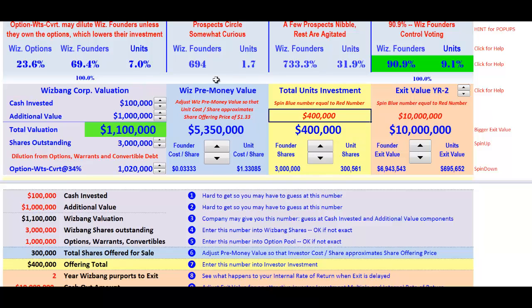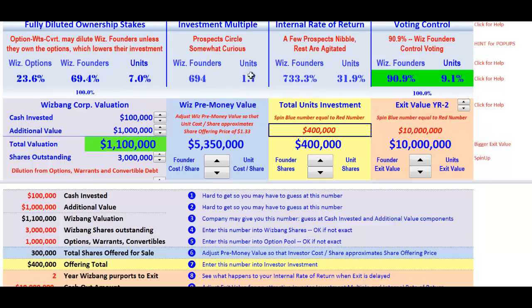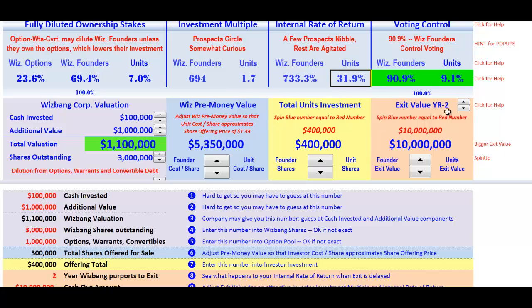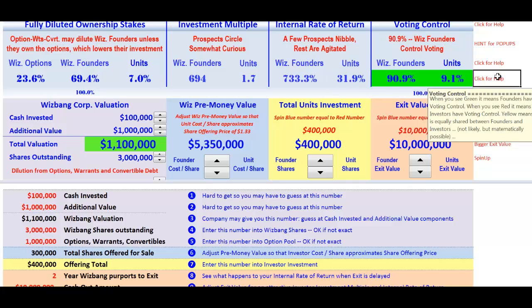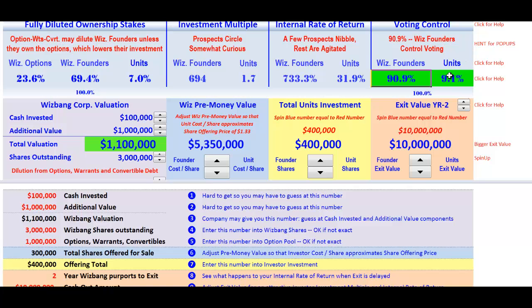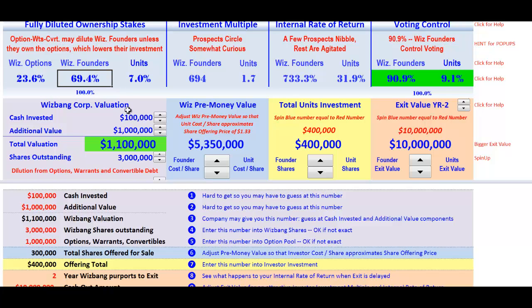Now let's scroll down and see whether or not we've got a deal here. Our investment multiple is 1.7 — doesn't sound very exciting. In year two, the internal rate of return is 31.9% from a year-two sale. The Whiz founders are firmly in control; the units only have 9.1% of the company. One of the problems is there are so many options and convertible debentures turning into shares — 23.6% of the company is coming on as dilution — and the founders have 69%, while we only have 7%.